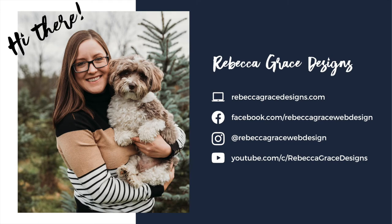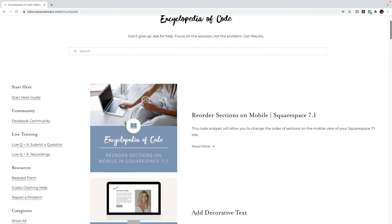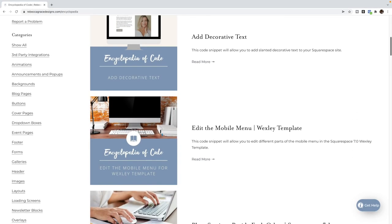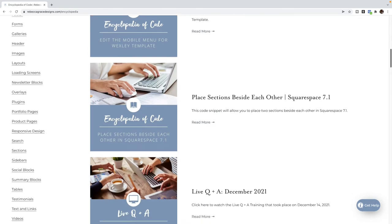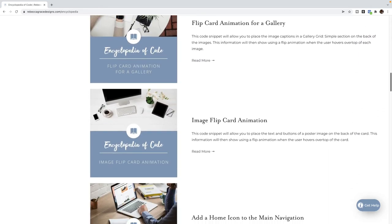Hello, everybody. My name is Rebecca Grace from Rebecca Grace Designs, and I am the creator of the Encyclopedia of Code, which provides hundreds of copy and paste code snippets for Squarespace website designers to use on their clients' websites.